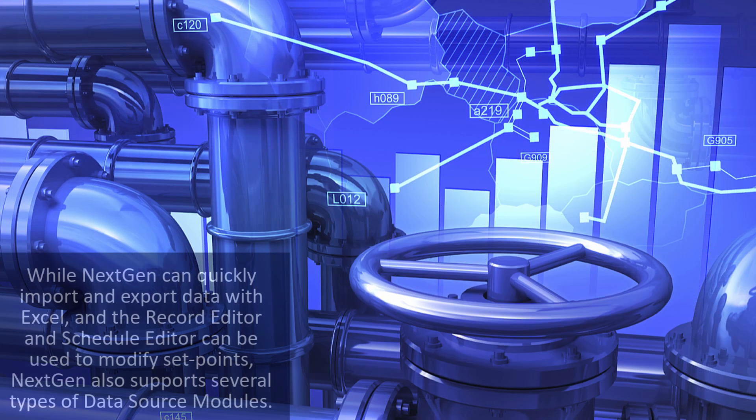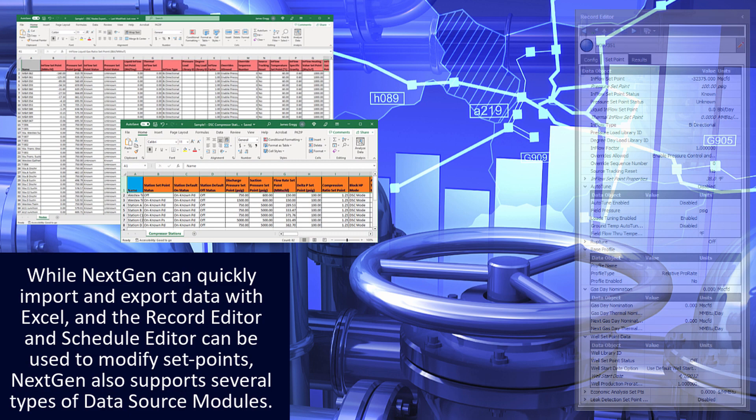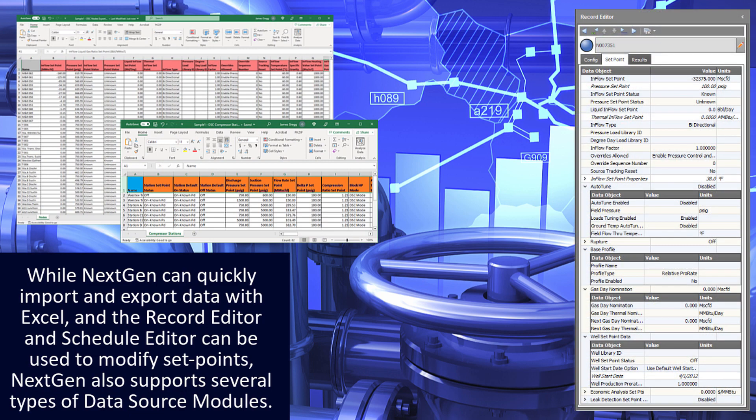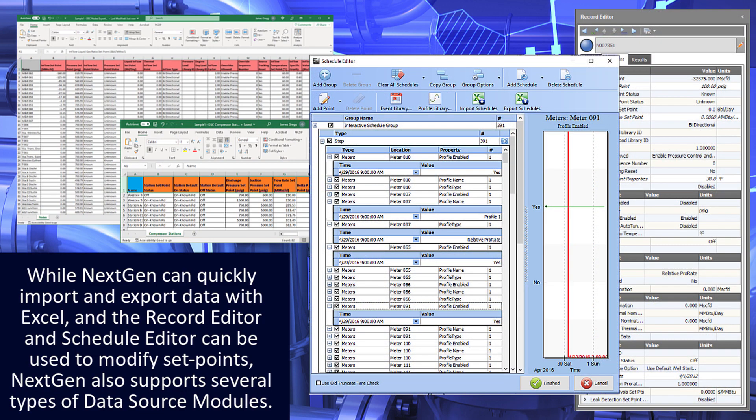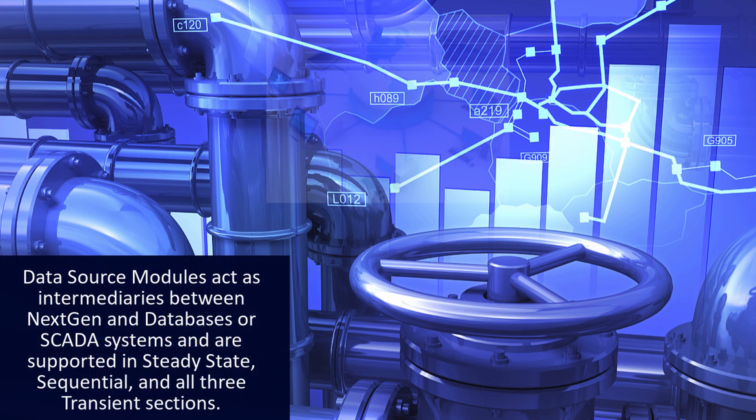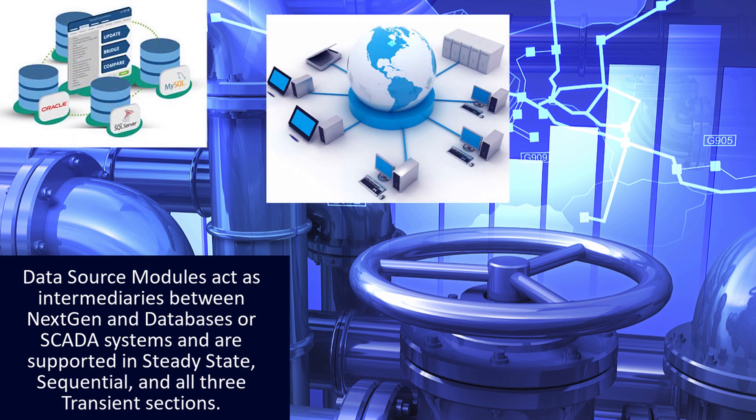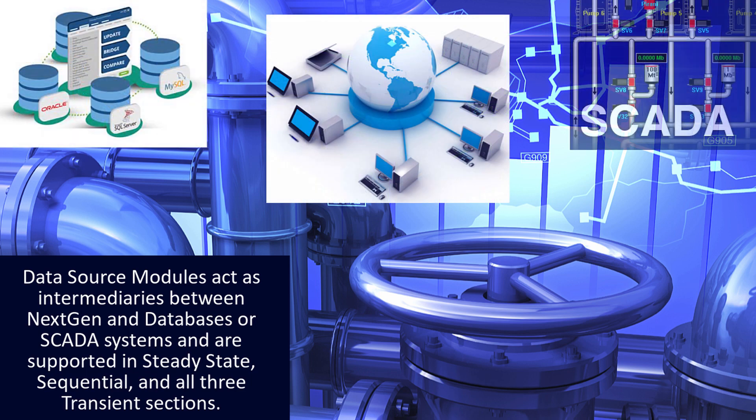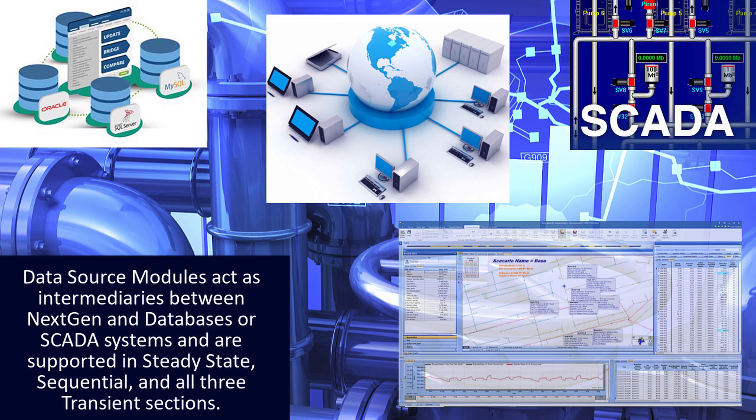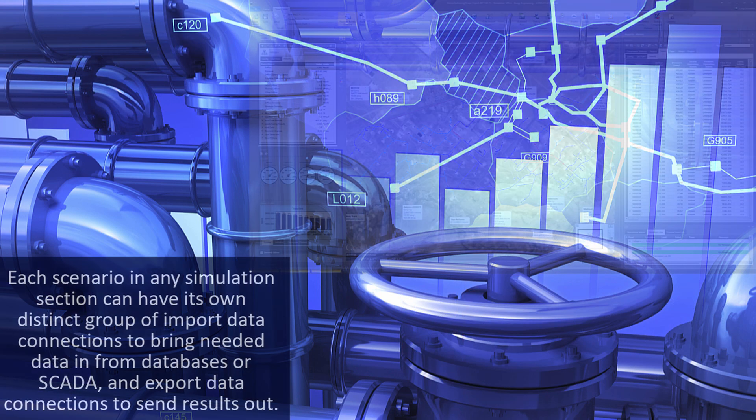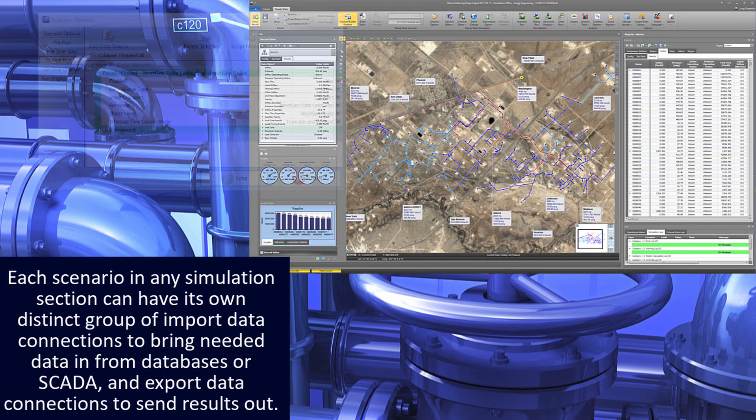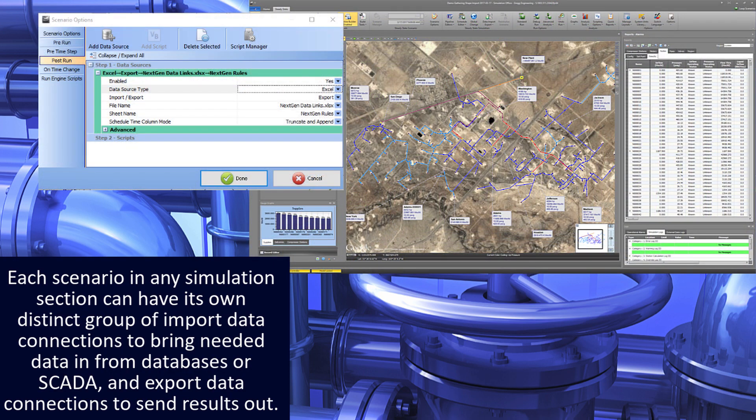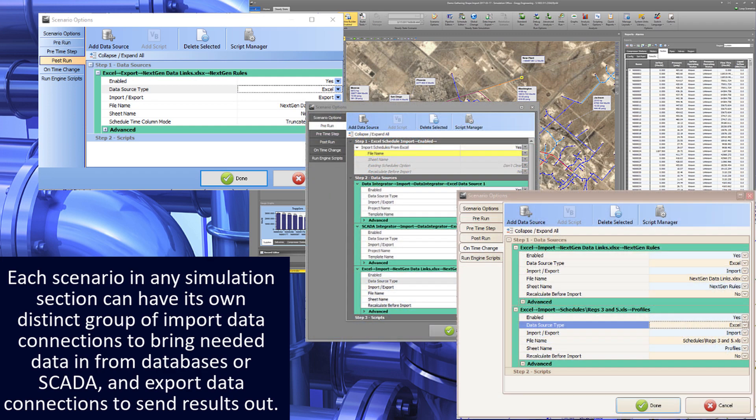While NextGen can quickly import and export data with Excel and a record editor and schedule editor can be used to modify setpoints, NextGen also supports several types of data source modules. Data source modules act as intermediaries between NextGen and databases or SCADA systems, and are supported in steady-state, sequential, and all three transient sections. Each scenario in any simulation section can have its own distinct group of import data connections to bring needed data in from databases or SCADA, and export data connections to send results out.